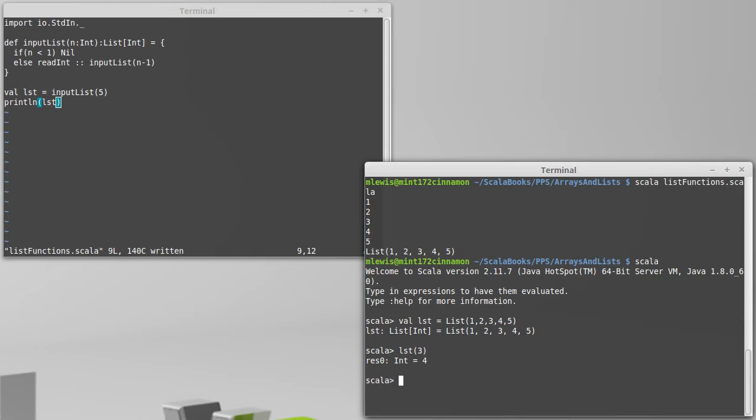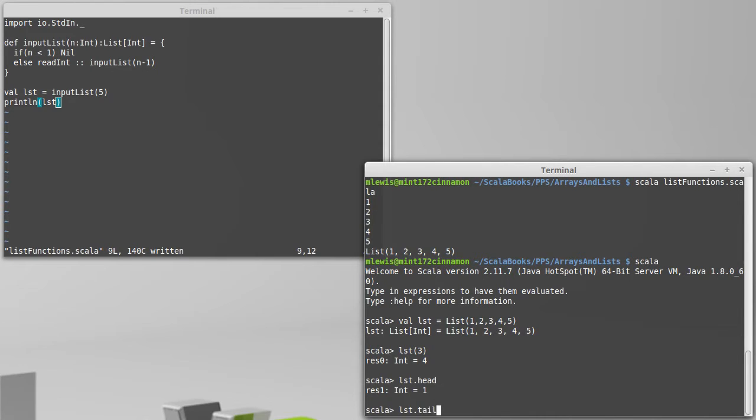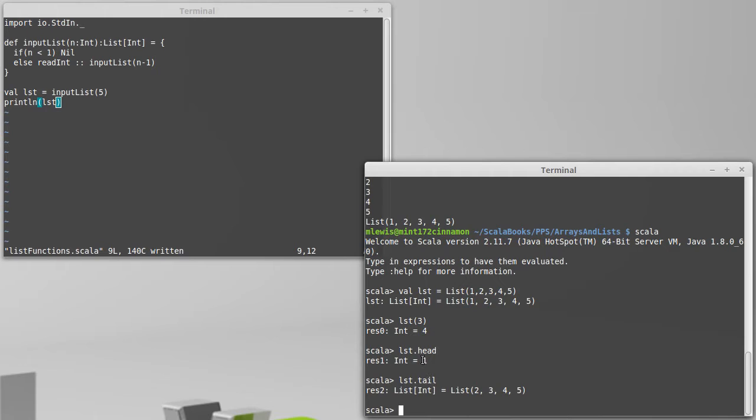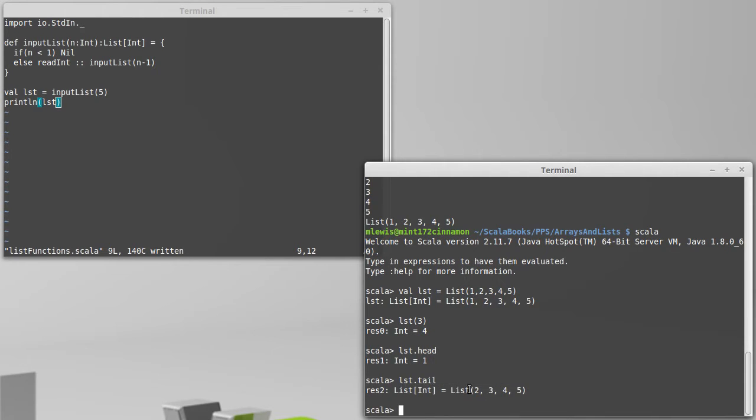Instead, with the list, it's much better to look at the first element and then recursively consider the rest of the list. These can be done using the methods HEAD and TAIL. HEAD returns the first element in a list, and TAIL gives you back a list that is everything after the first element. Of course, if you call TAIL on the last element, you'll get back nil.